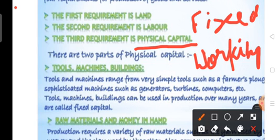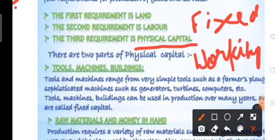Fixed capital examples include tools, machinery, and buildings. Fixed capital refers to investments in the production process that are used for a longer duration — once purchased, they can be used in more than one production process. For farmers, tractors, tools, and equipment are all part of fixed capital.